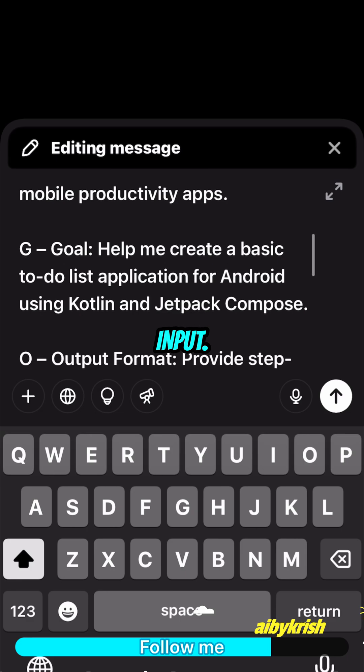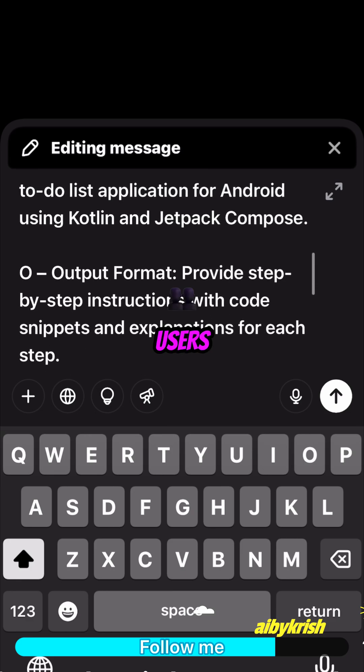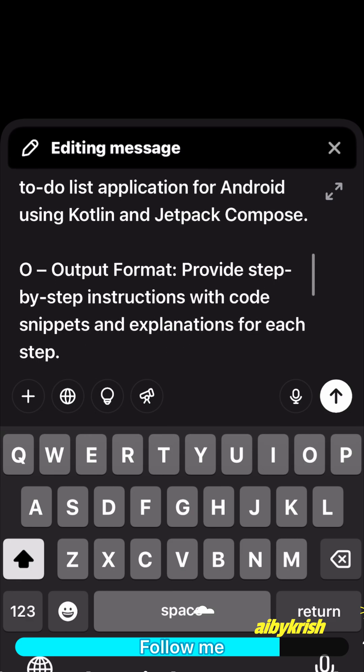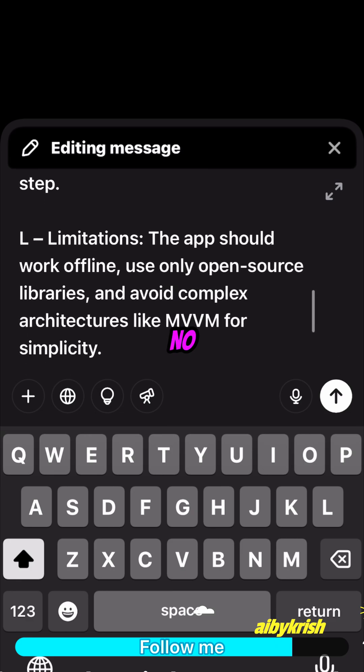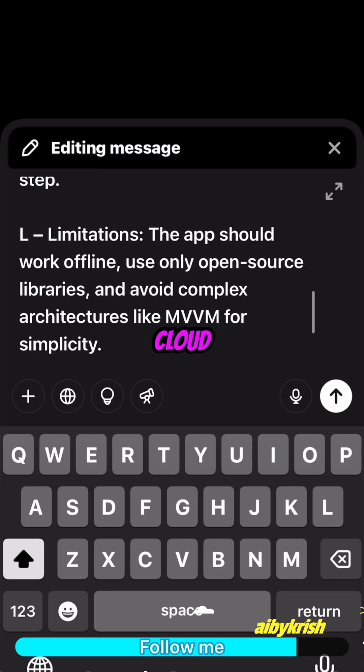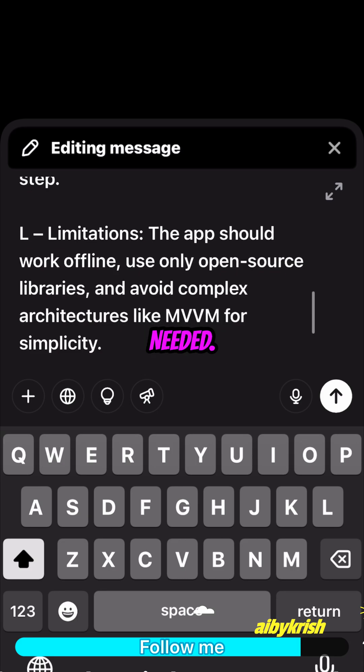D, data input: I want users to be able to add, delete, and check off tasks. No login or cloud sync needed.